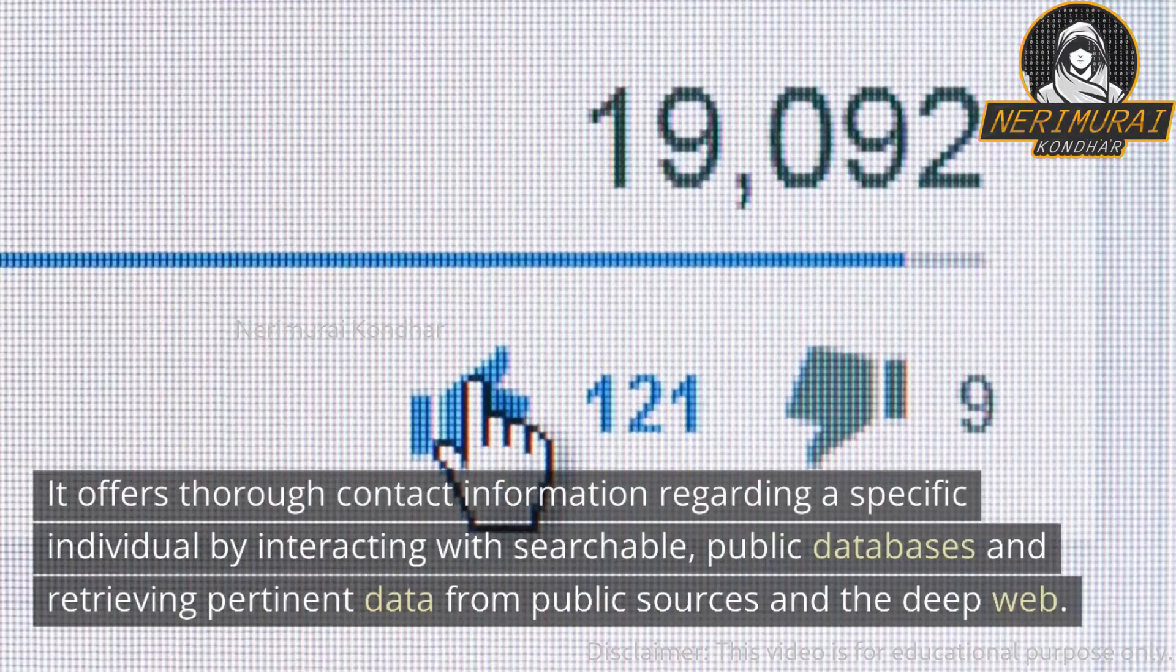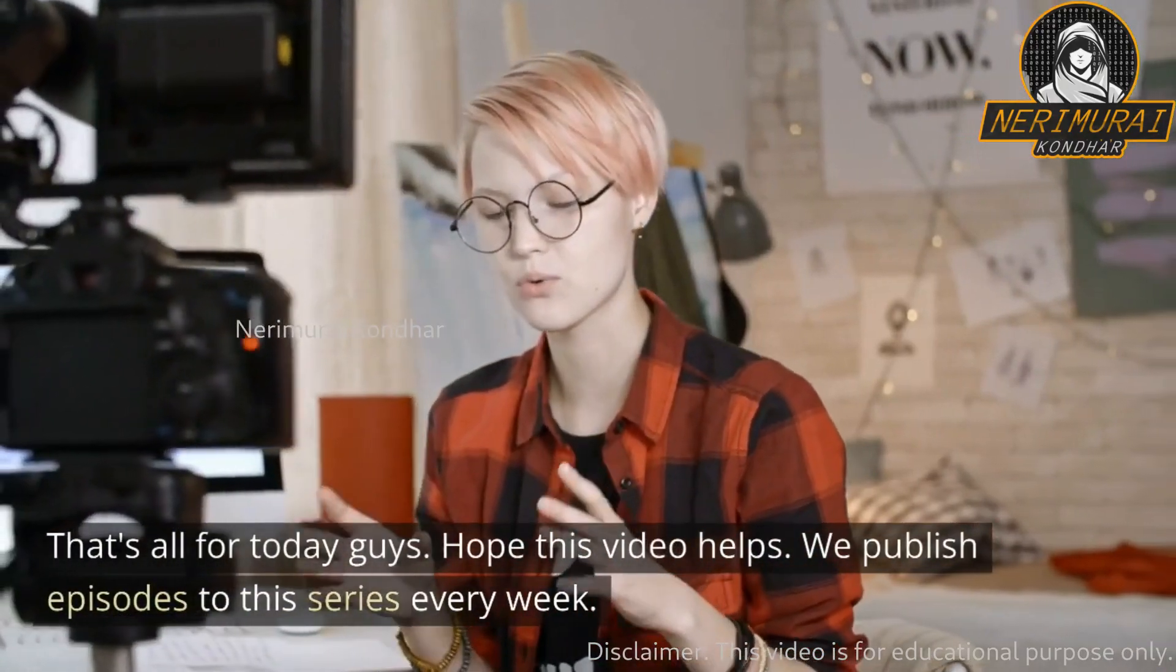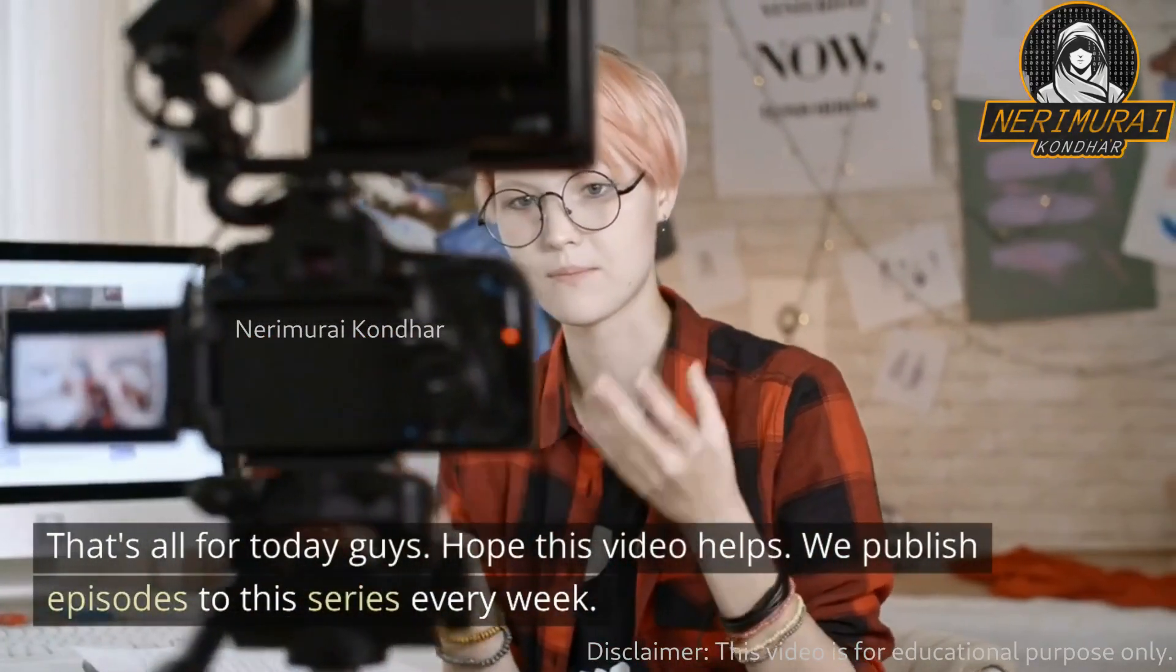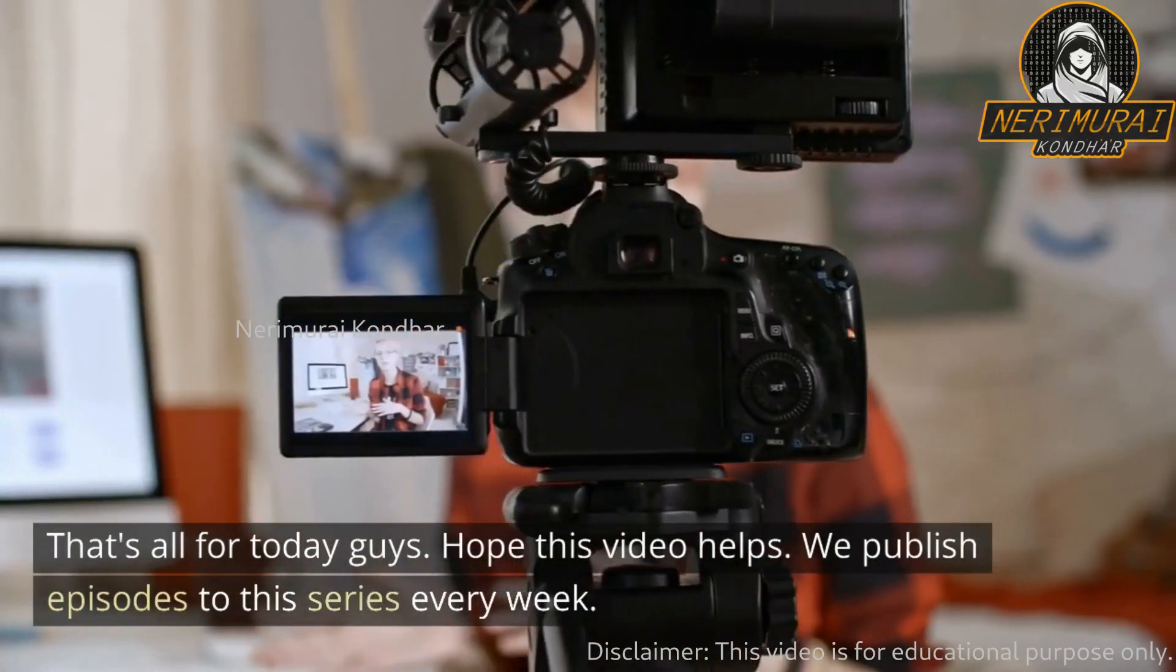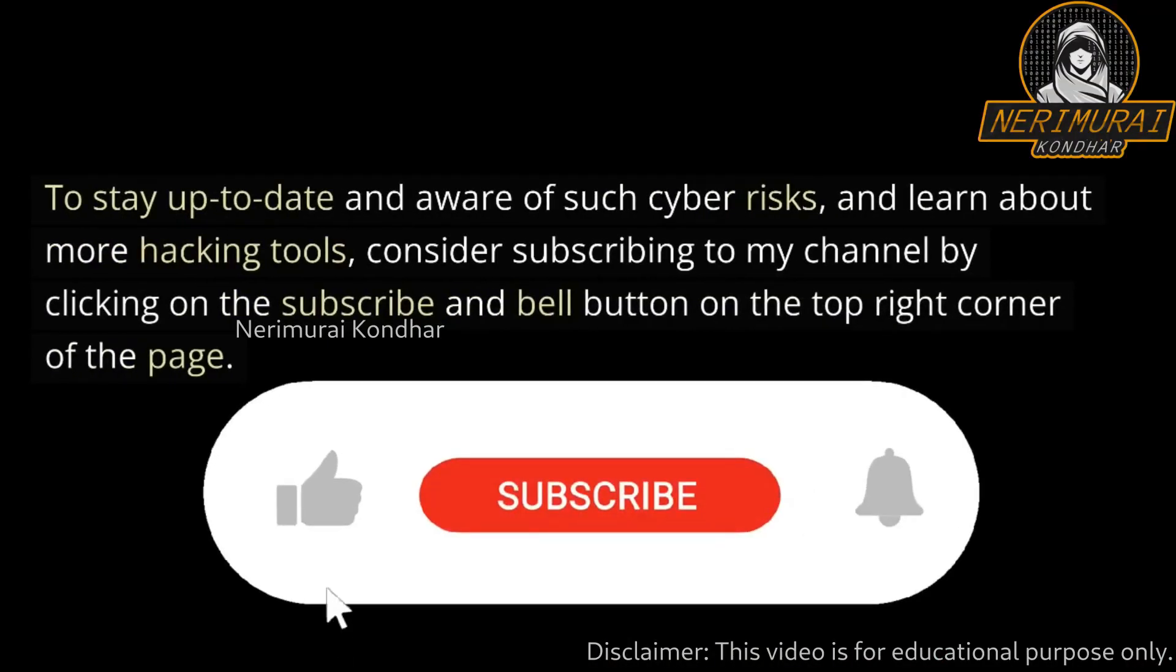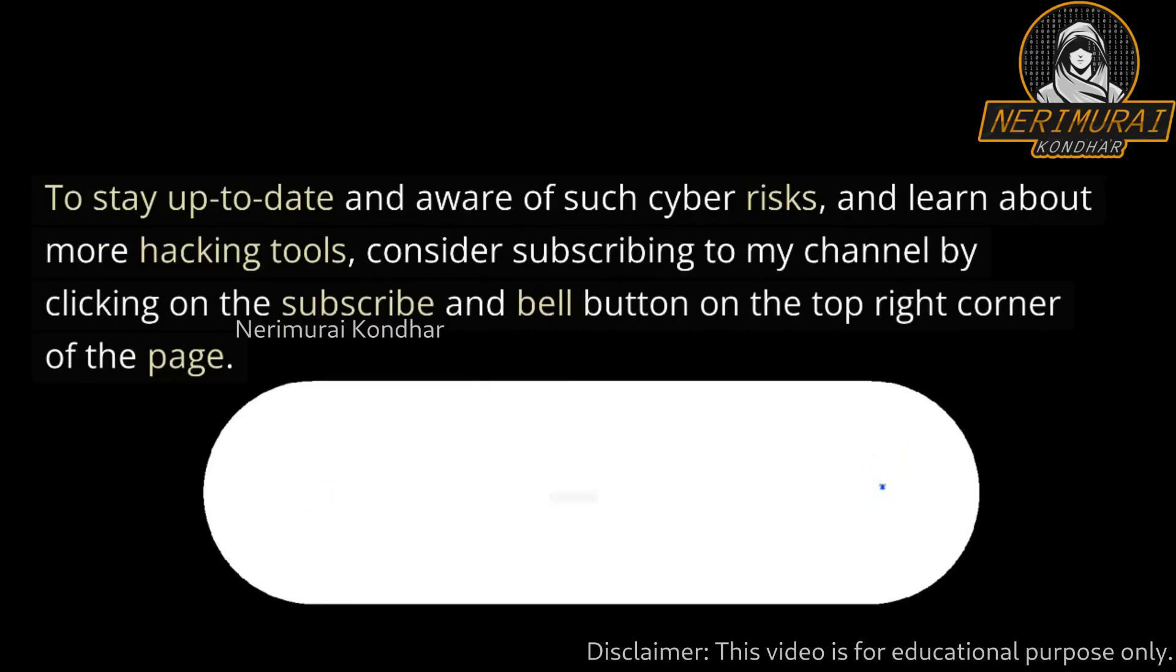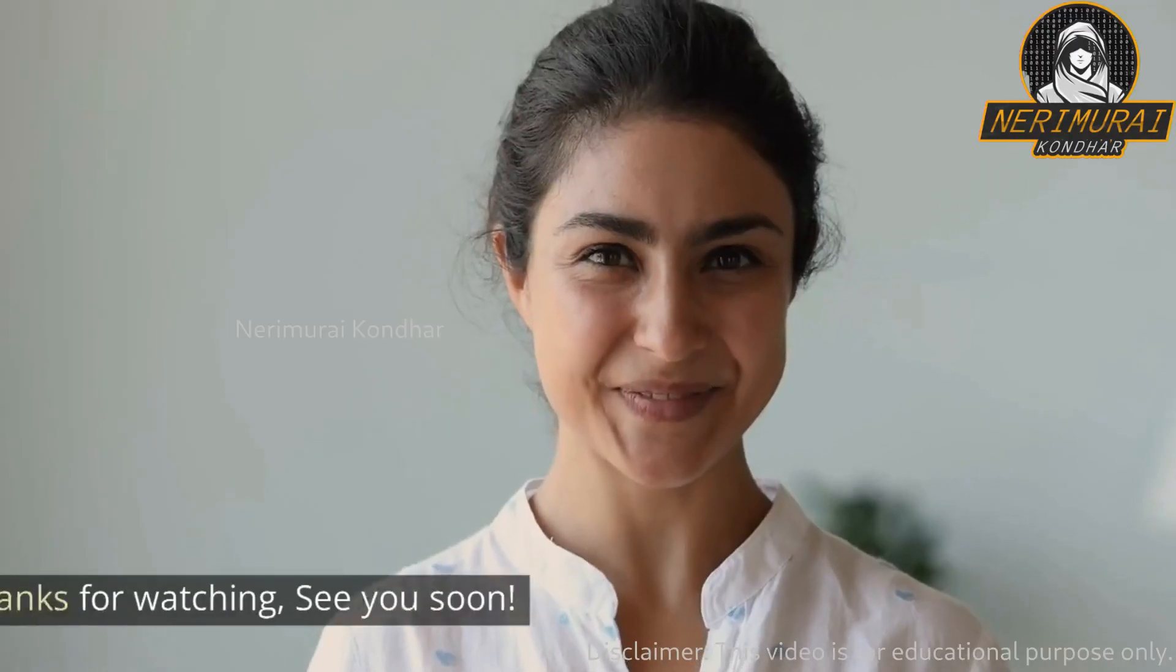That's all for today, guys. Hope this video helps. We publish episodes to this series every week. To stay up to date and aware of such cyber risks and learn about more hacking tools, consider subscribing to my channel by clicking on the subscribe and bell button on the top right corner of the page. Thanks for watching, see you soon.